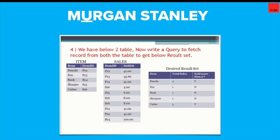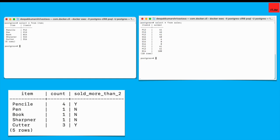So if you can see here, they're asking to get this desired result set by joining these item and sales table. This is item table where we have five rows and this is sales table where we have 10 rows. Now, after joining, I'm supposed to get this five row with item and total number of that item sold from sales table.